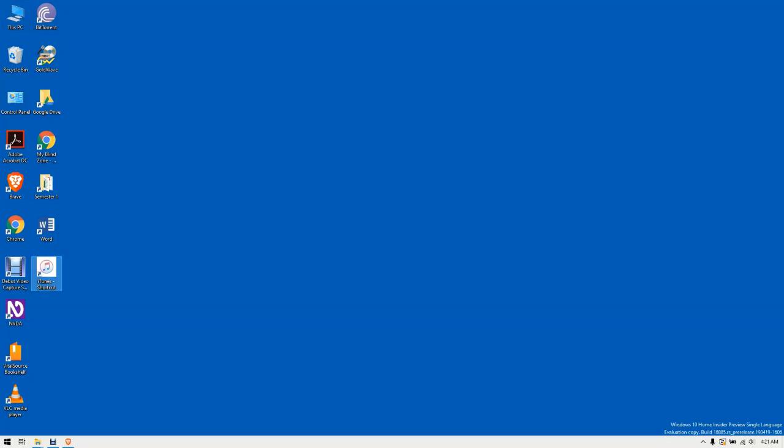You will notice that there is a shortcut tailing the name of the shortcut. So if you want to remove that, just press F2 on the shortcut and delete the trailing shortcut. Remember that there is a dash between iTunes and shortcut, so if you remove the shortcut, just remove the dash as well.